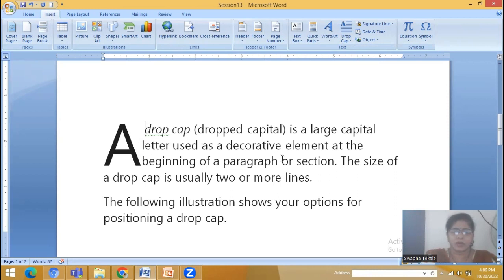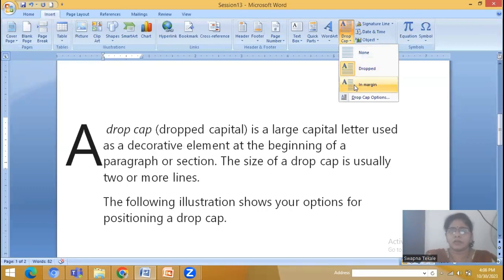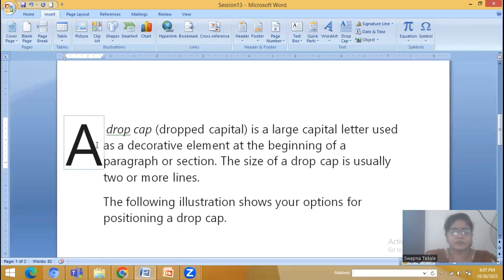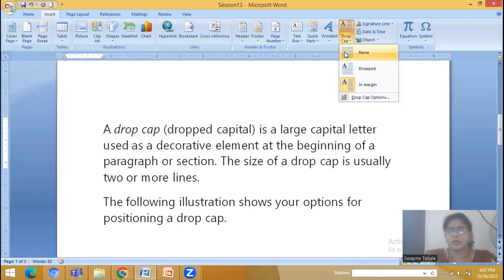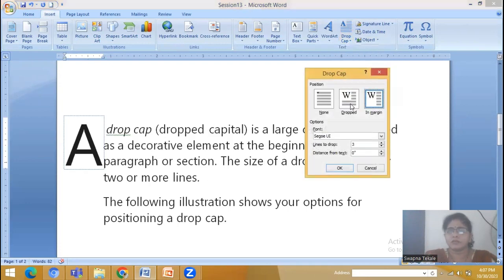You can change it to In Margin. So select In Margin — this letter is specifically shown to the side and different lines are being displayed in this manner. The effect is for the Drop Cap. The next option is None — if you select Drop Cap Options, again the same options are shown but with a preview.